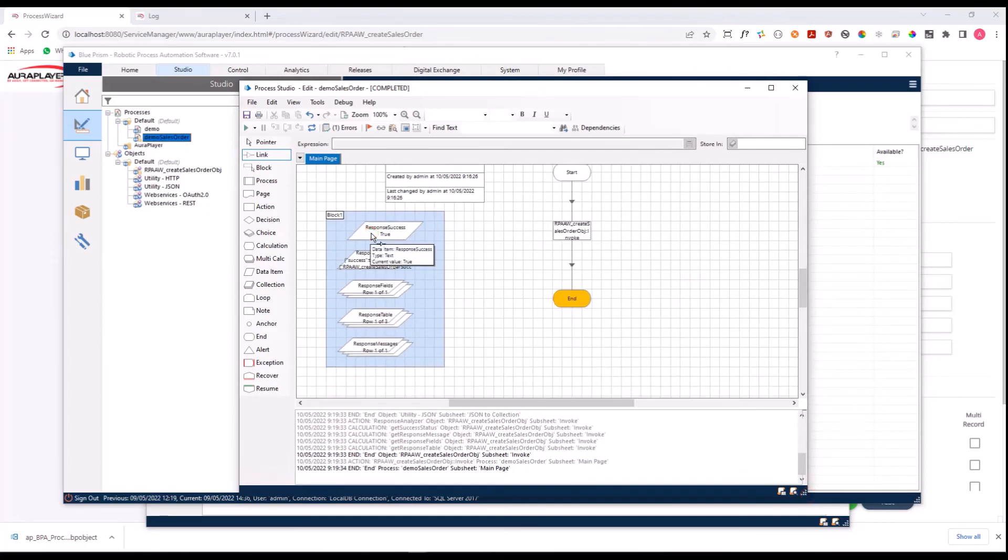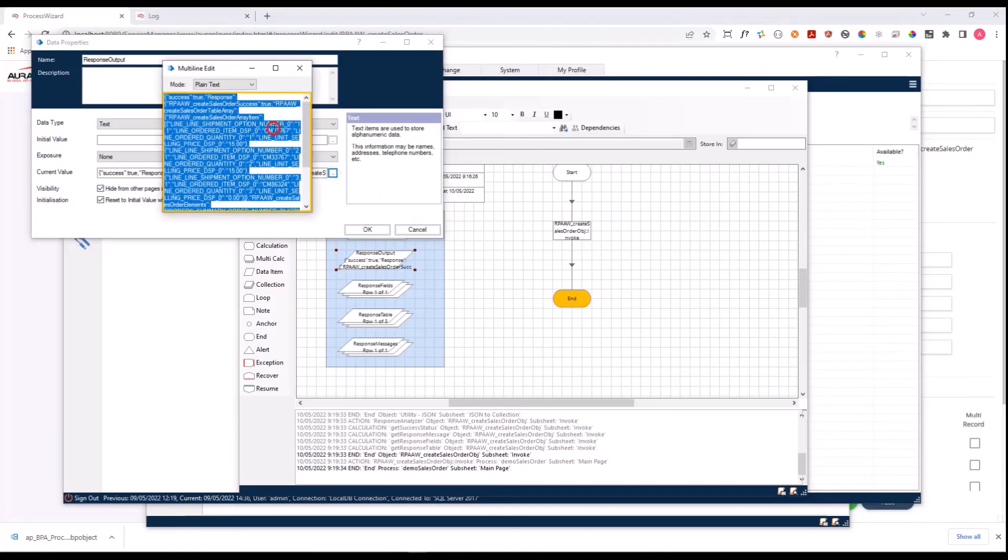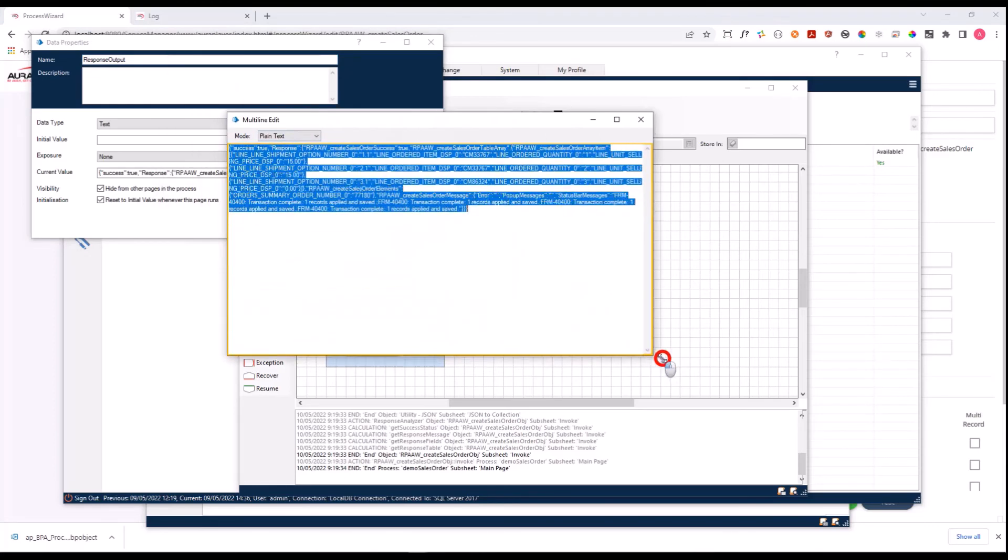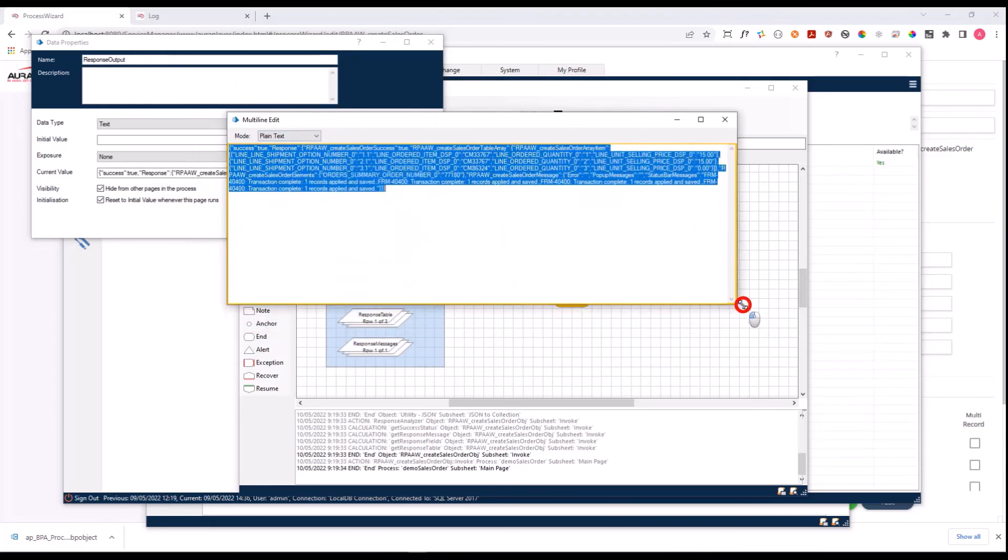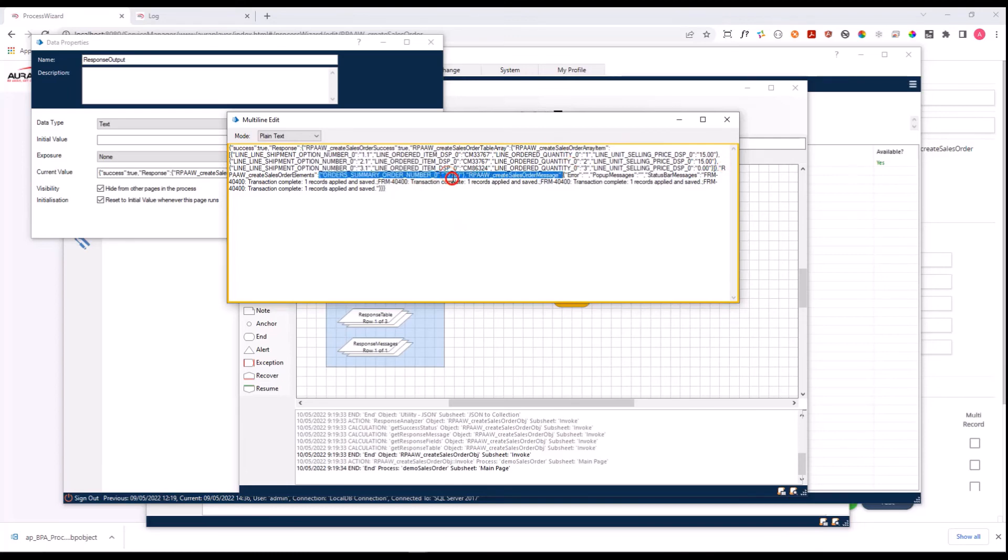Let's see what we got on the output. The response success is true, which means that it was executed successfully. Let's see the full response that came back, the JSON object that is returned from the service manager. You can see here the success true, the lines that were inserted into the system, and the number of the new order that was created, all as part of the JSON that was returned.